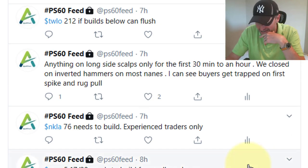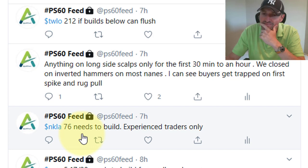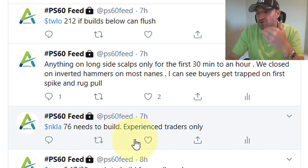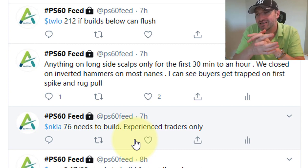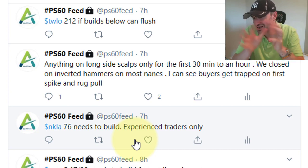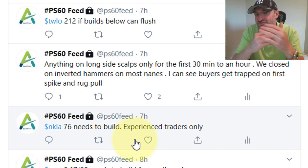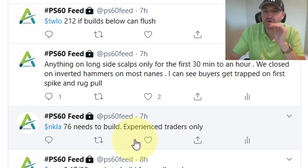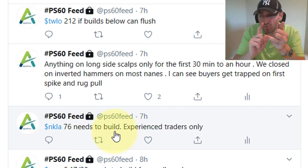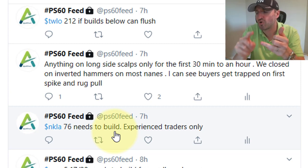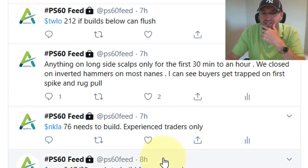NKLA is a very interesting name — not because of what it's doing, but what I started seeing towards the afternoon. For all you guys who don't know, they make electric vehicles like Hummers and 18-wheelers — a competitor to Tesla. We started seeing July 100 and July 110 calls coming in for July, which is very important to watch. We should definitely watch this thing for the next couple of days.